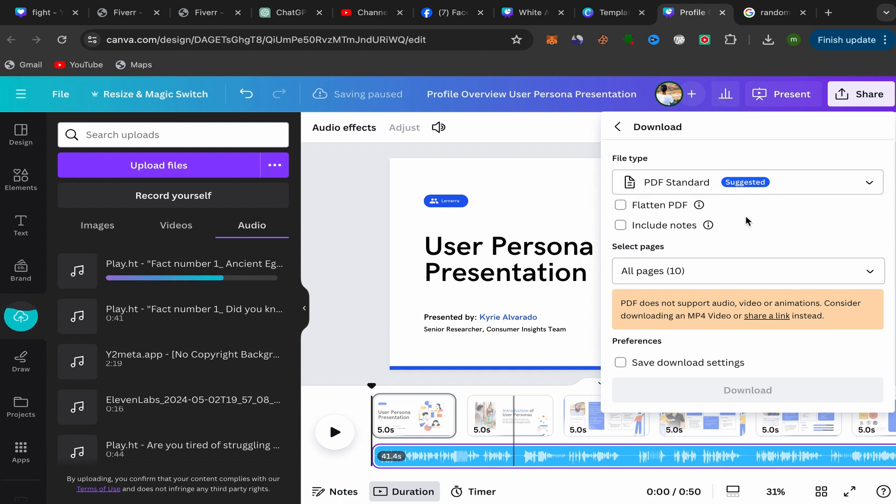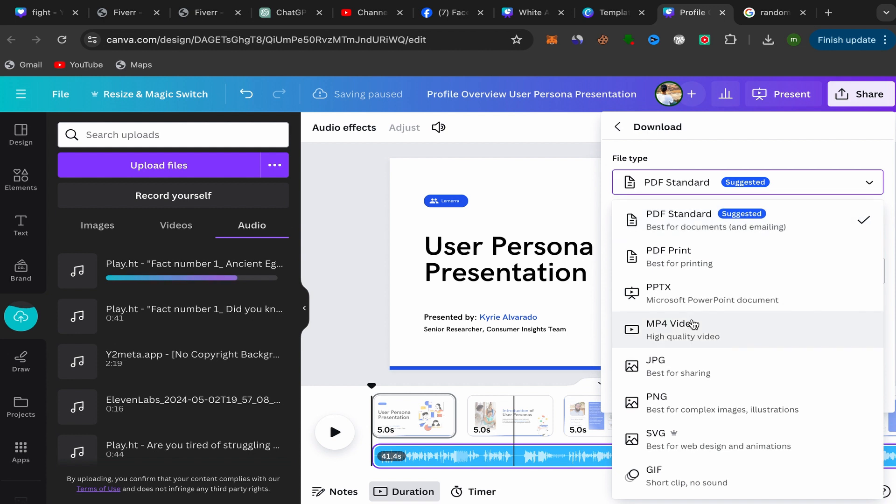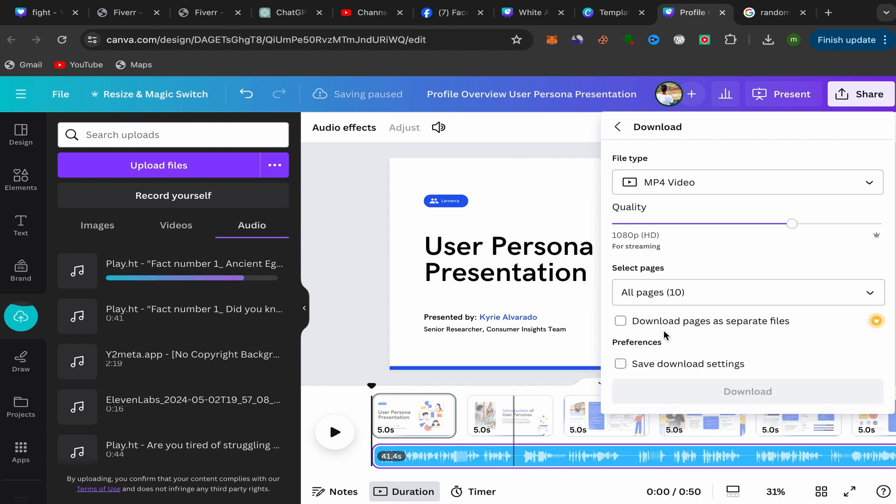To upload this Canva presentation as an MP4 video, go over here to File Type and click over here and choose MP4 Video. Select this one.